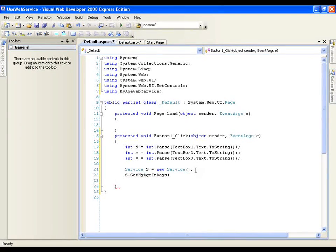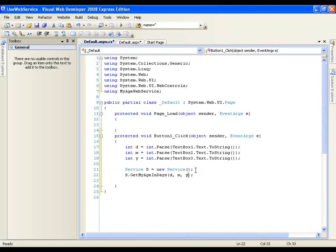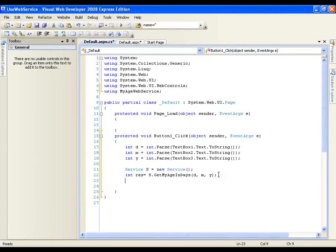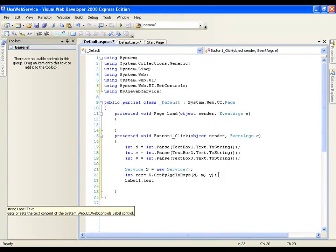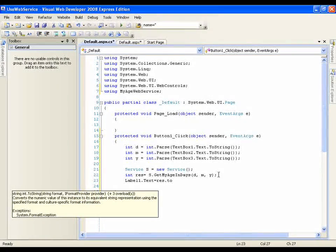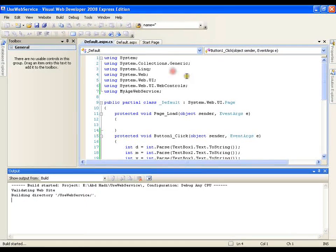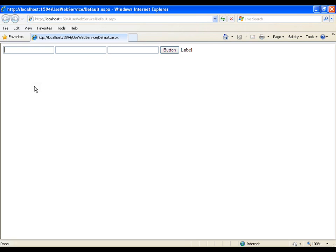Here I need to pass three parameters: d for day, m for month, and y for year. It is going to return me an integer, so I will take the result in int result. Now I will display that result on the label: Label1.Text = result.ToString(). I will save this and execute it. In the first text box I pass day: 6, second text box month: 11, third text box year: 1984. On clicking the button it is going to invoke the service, pass these three parameters, get the value calculated, return it, and display it on the label.